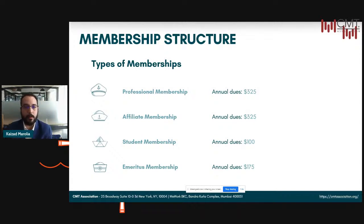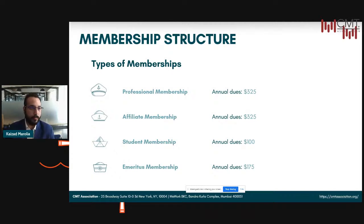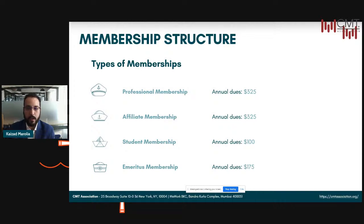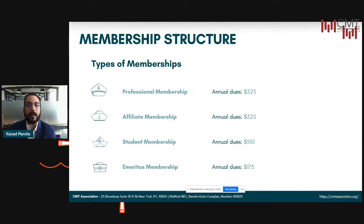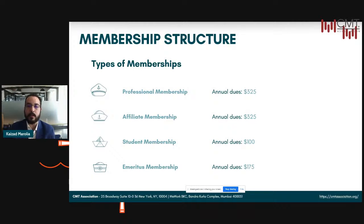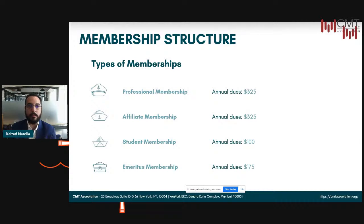Finally, there is an emeritus membership. This is reserved for anyone who is 60-plus years of age, has been a professional member for at least five years, and is no longer engaged in any active professional practice on a salary or fee basis. This position has the same voting rights and ability to serve as a volunteer leader, just the same as professional members.